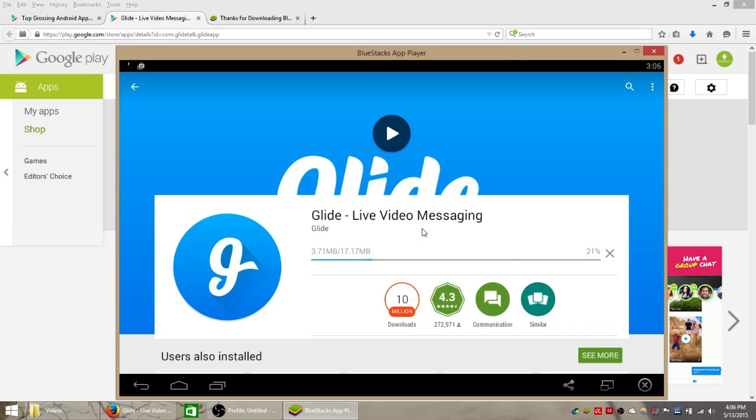you'll be able to launch and use the app by clicking the open button here on the right which will pop up there. So I hope you guys enjoy using this app and have a great day.